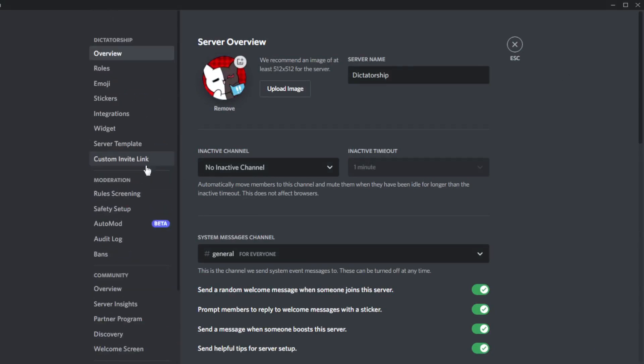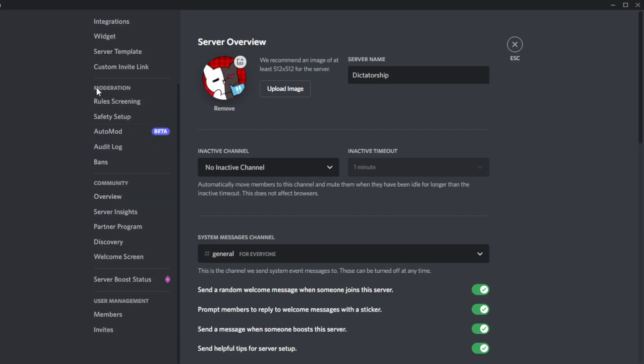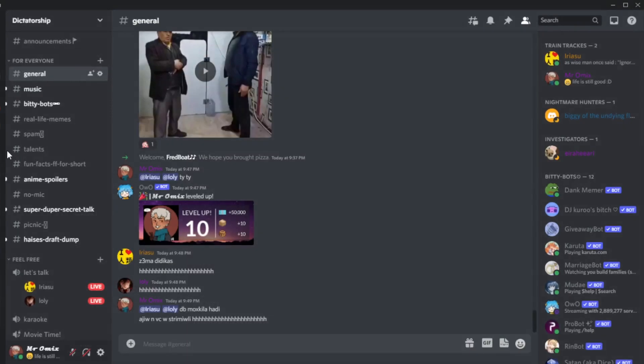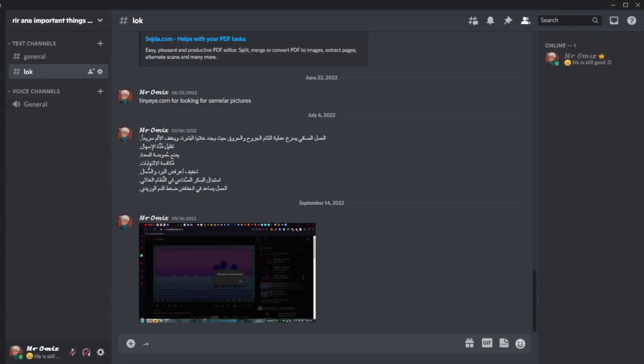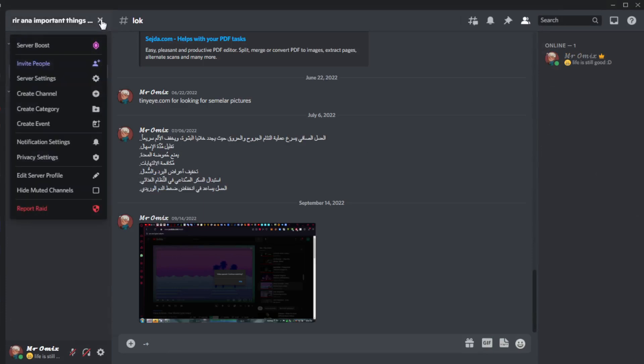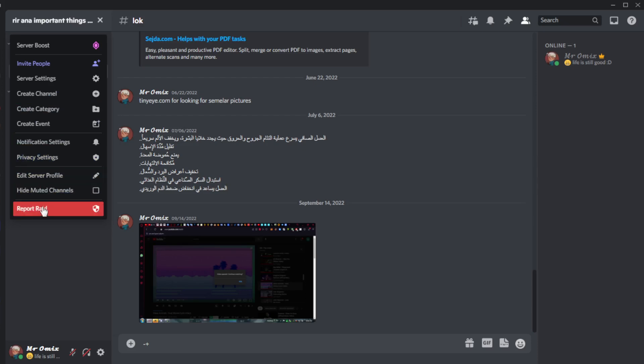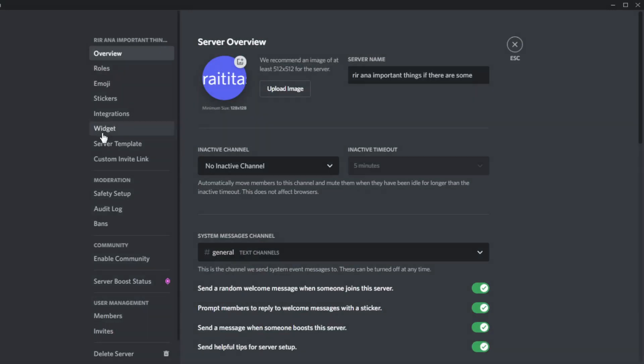If I go back to a server that I am the owner of and click on the same icon here, you can see I won't find the delete server option here either. But if I go to the server settings and scroll down a bit...